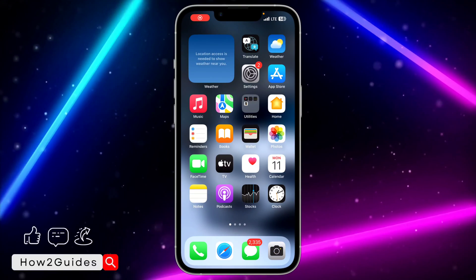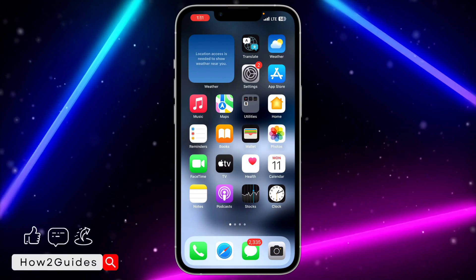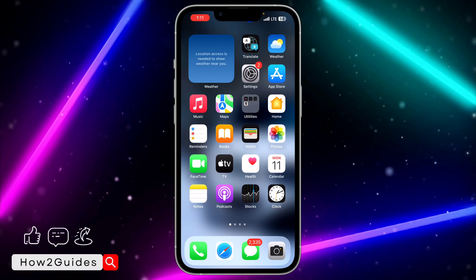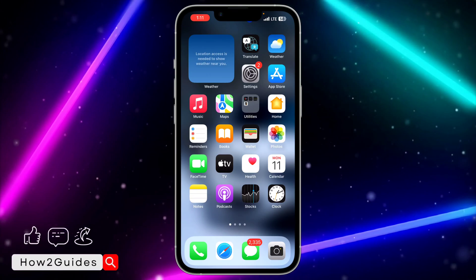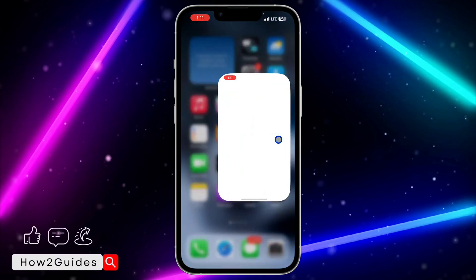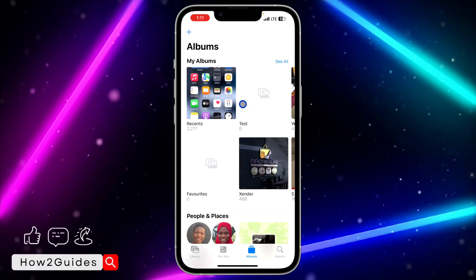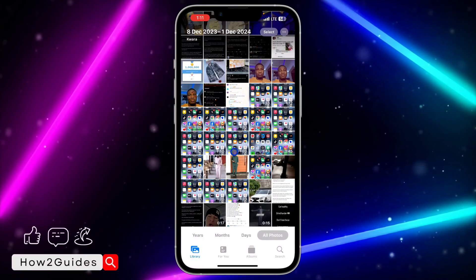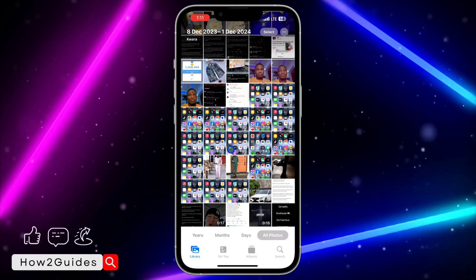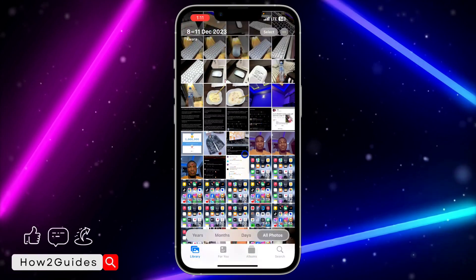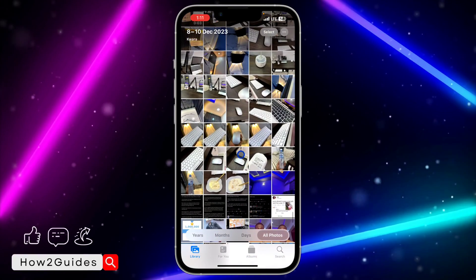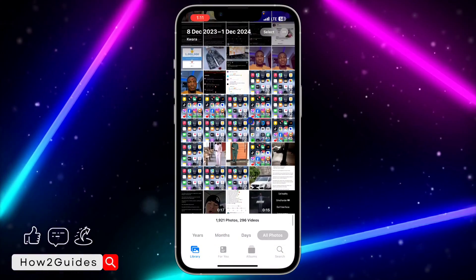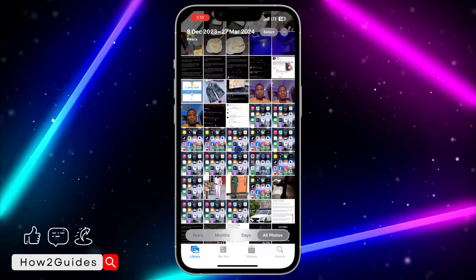Hey guys, in today's video I'm going to show you how to copy and paste edit your photos on iPhone. If you want to edit a bunch of photos at once by just copying and pasting the edit, let me show you how to do that. The first thing you need to do is open the Photos app on your iPhone.